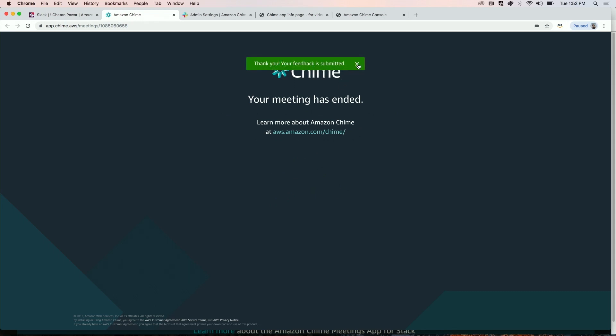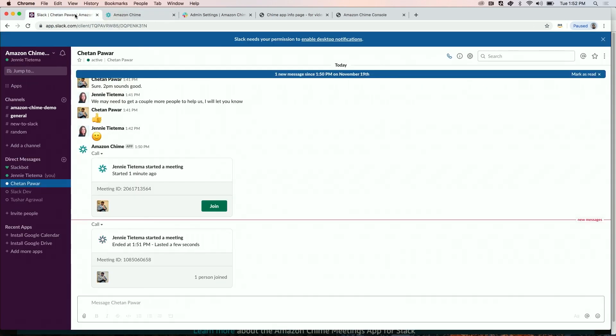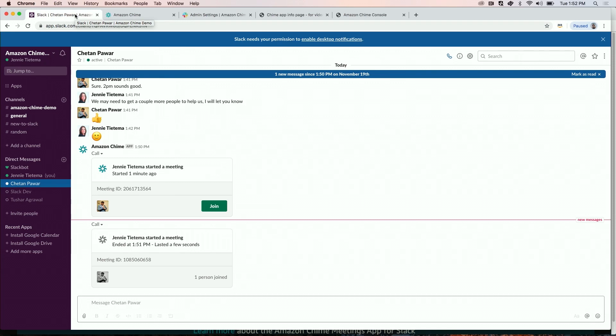Once the meeting is over, a summary of the meeting is provided in the Slack chat conversation.